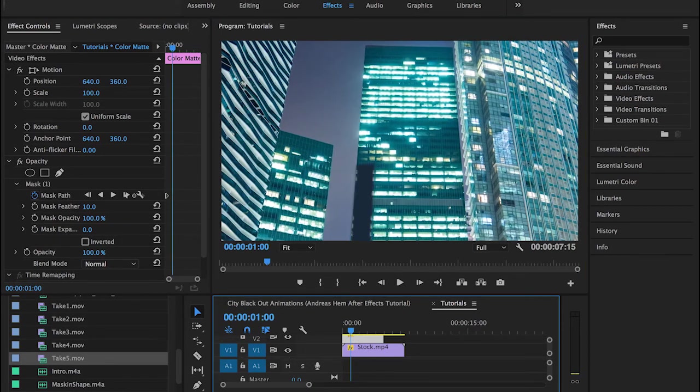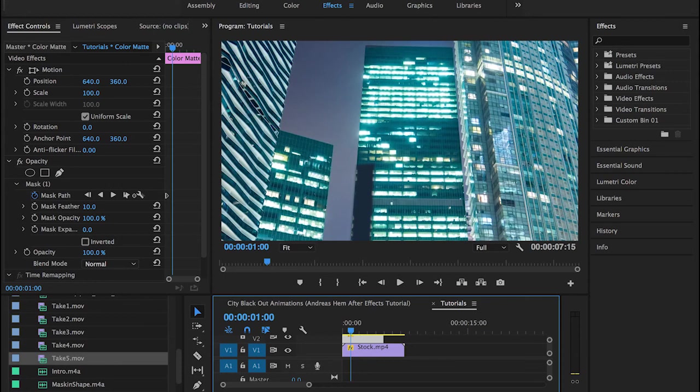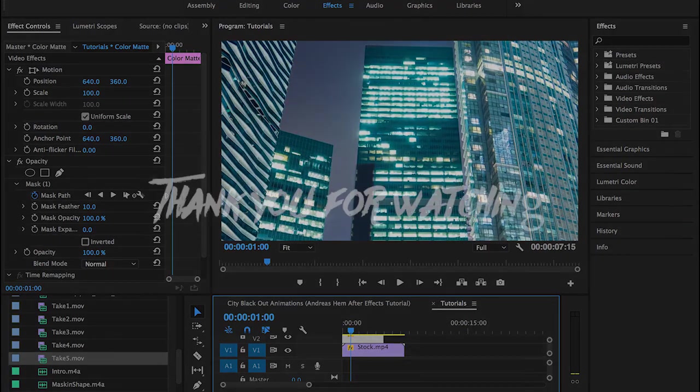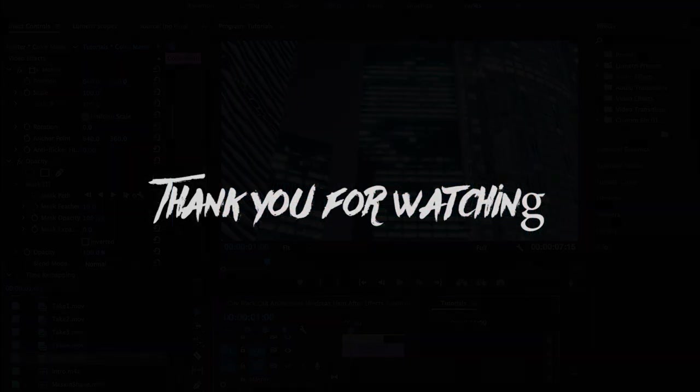So that was pretty much everything about the city blackout effect or the light animation effect in Adobe Premiere Pro. Don't forget to like this video and subscribe if you're not, and follow me on Instagram to stay updated with my videos. Thank you guys so much for watching, and see you next time.